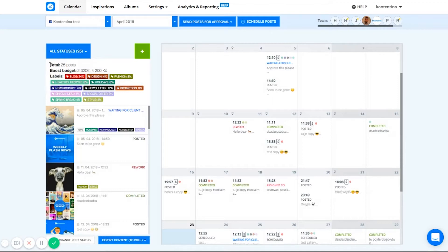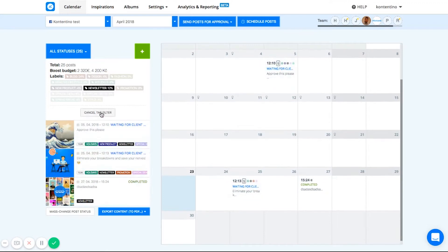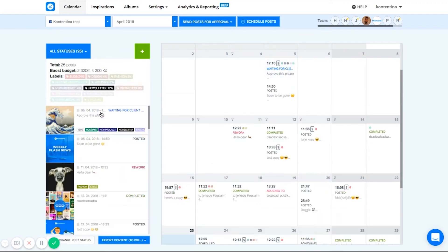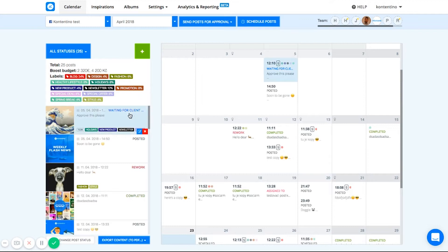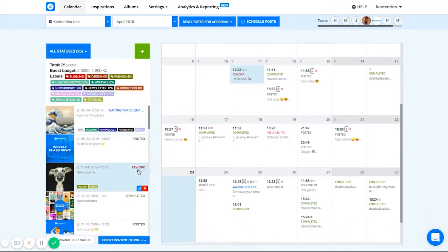Here, you can see the total number of posts planned, the total planned boost budget and the labels. This tells you how your content was distributed and helps you obtain the right balance in your content. Furthermore, you see here all your posts along with the stages they are currently at.